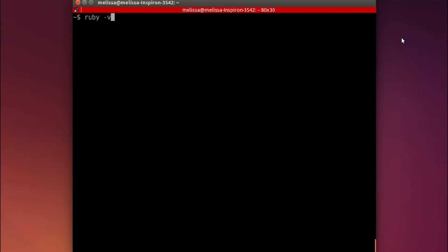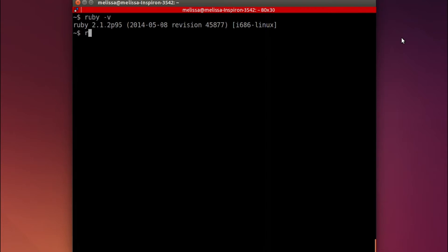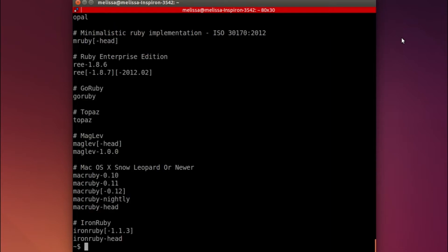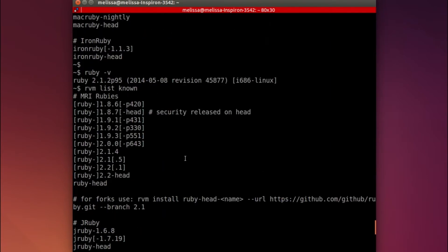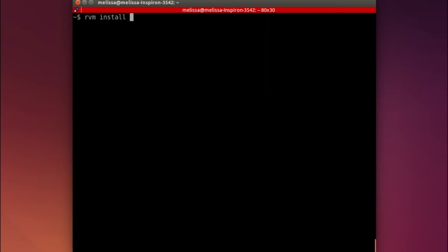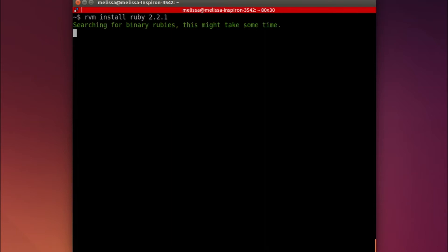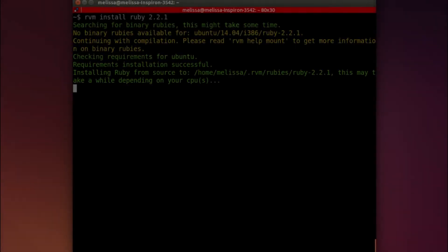Let's jump to our terminal and see what Ruby version we have now. That's ruby -v. I use RVM to manage my Ruby packages, so that's rvm list known, and we'll scroll up and see that there is indeed a new version of Ruby: Ruby 2.2.1. So we will use RVM to install that with rvm install ruby 2.2.1. This takes just a little bit of time, so I will fade out and jump to the end of the process.